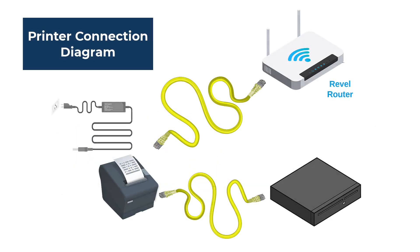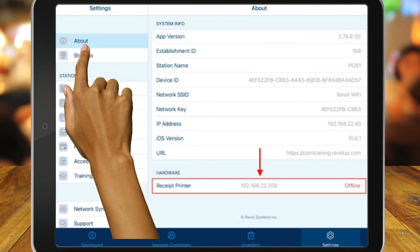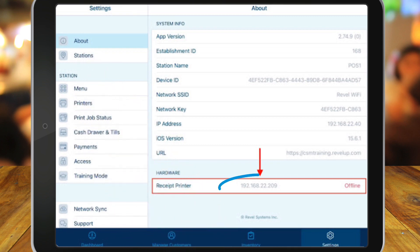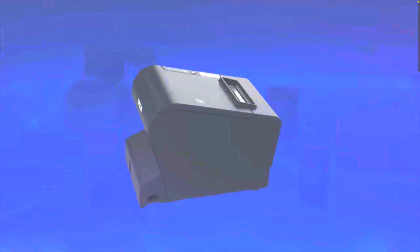If the printer still says offline, check the IP address. To do this, go back to Settings, About, then Hardware, review the IP address to see what it should be, and then print the IP address from the printer to ensure it matches.